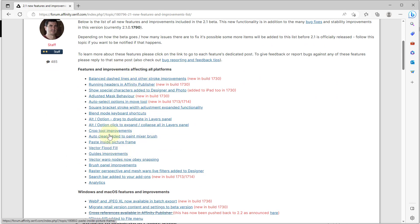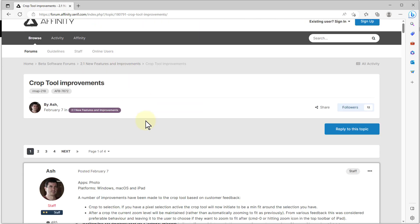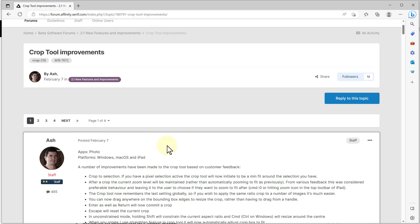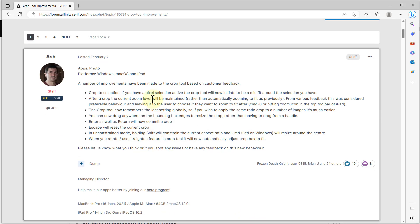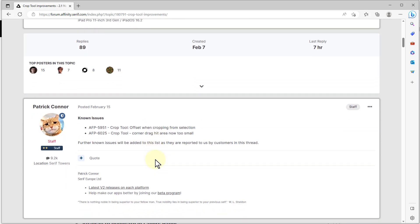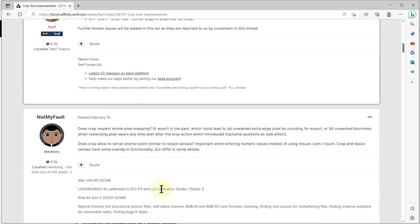In here there are links to discussions. For example, if you wanted to go to, say, crop tool improvements, you click on that and you go to a complete discussion here. See, there's many pages of it. There's an initial description of it, and underneath there's all sorts of other discussions. So this is the place to go for detail if you want to explore individual features.